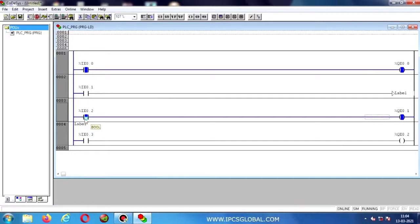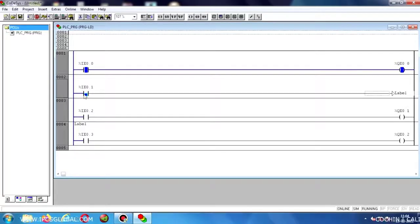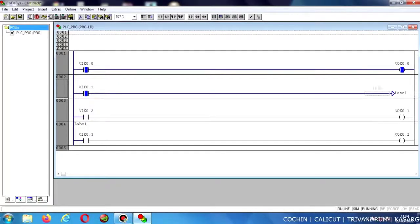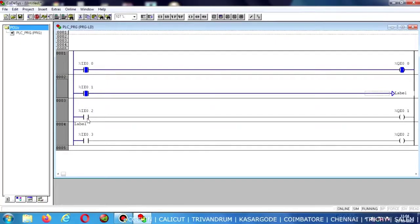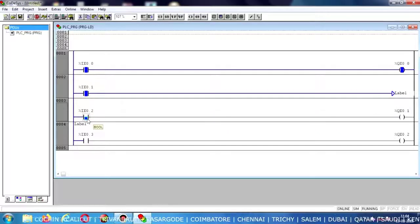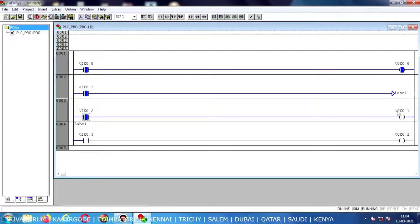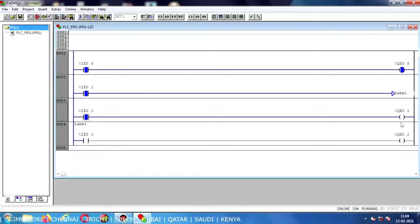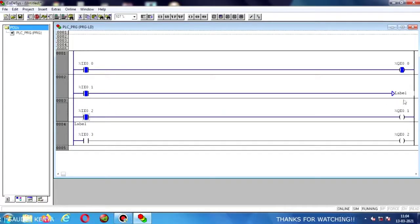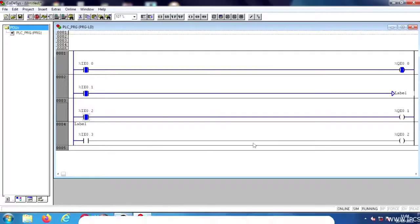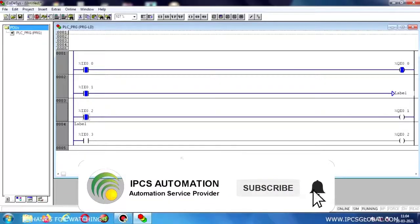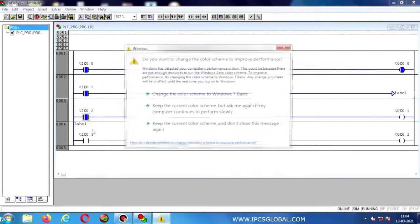Now I am disabling this input — the output will be disabled. Now I am enabling the Jump command input. Let's see: the output coil did not energize, so it skips the process in between the Jump and Label commands. Whatever it may be, it skips the process between the Jump and Label.